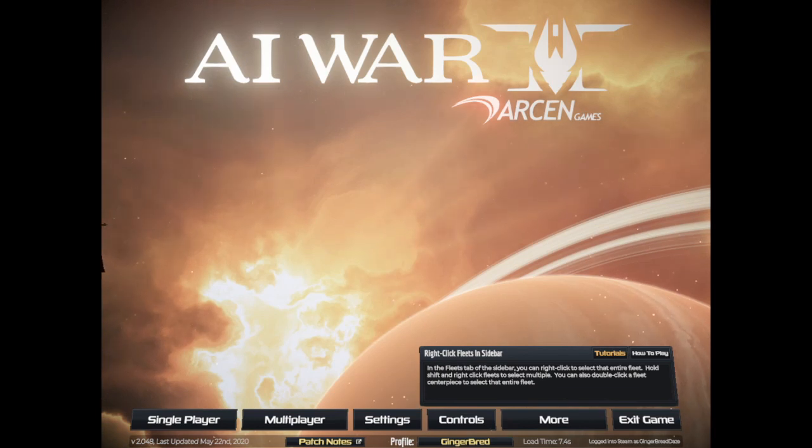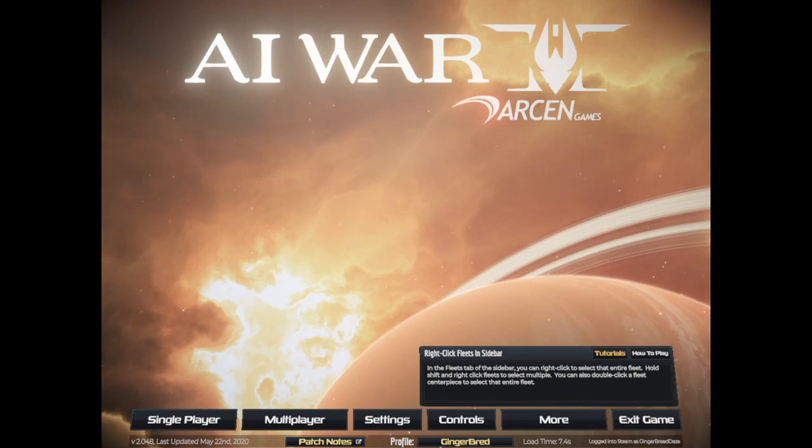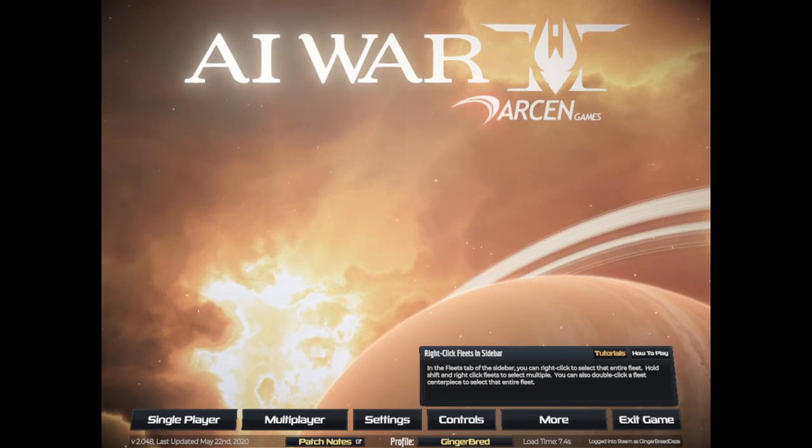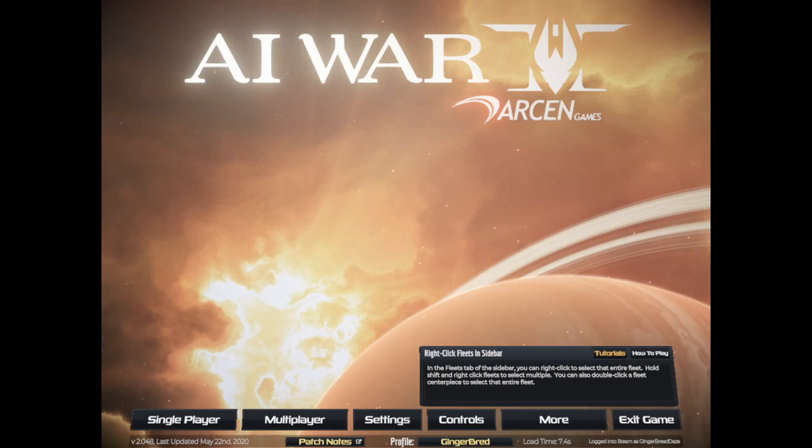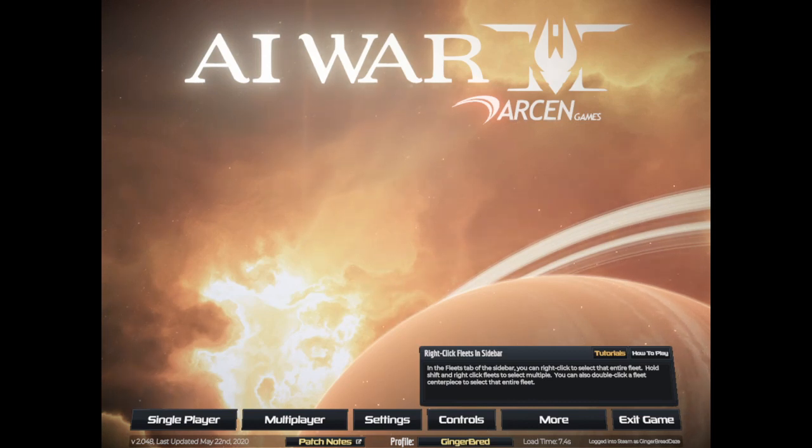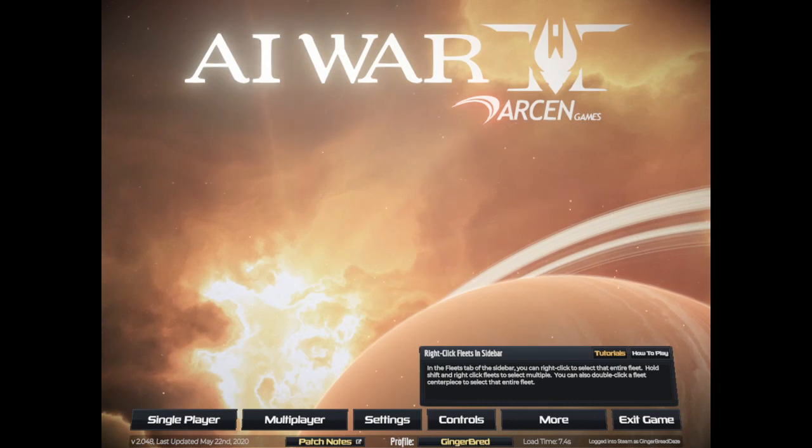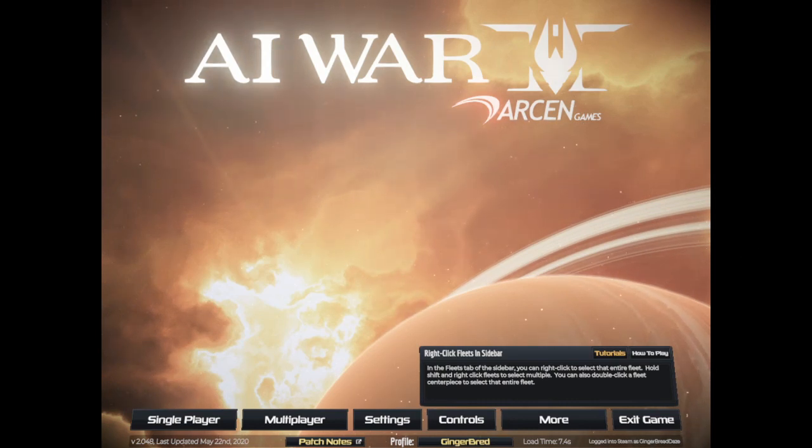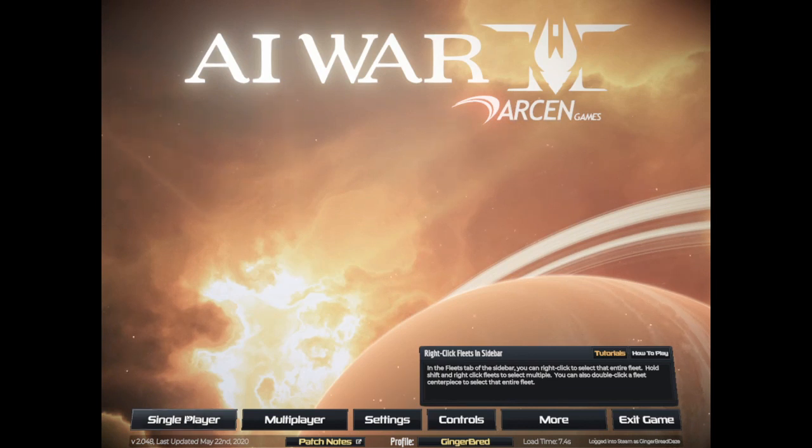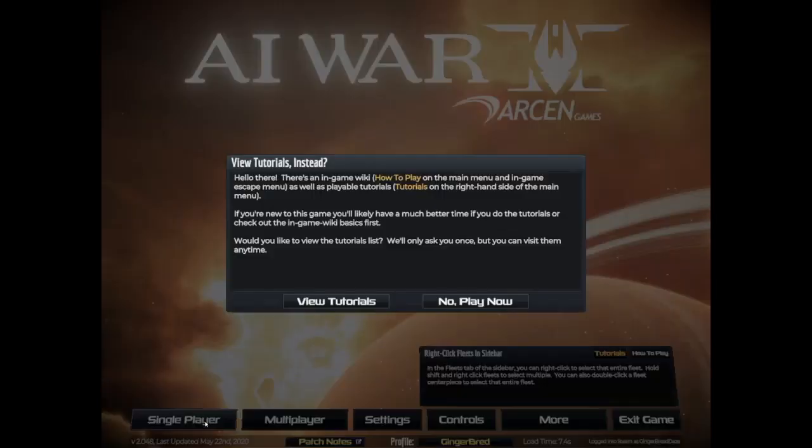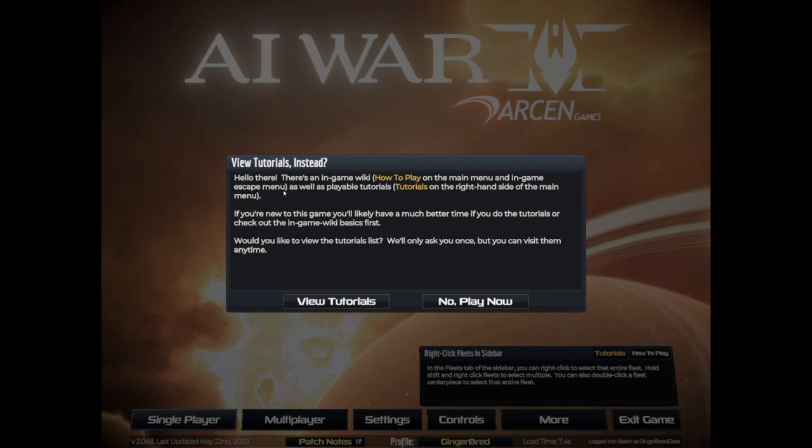Let me just turn down this volume real quick, really loud. There we go. And then let's get into it, let's see what this is all about. Hello there, this is an in-game wiki how to play on the main menu and in-game escape menu, as well as playable tutorials on the right hand side of the menu.